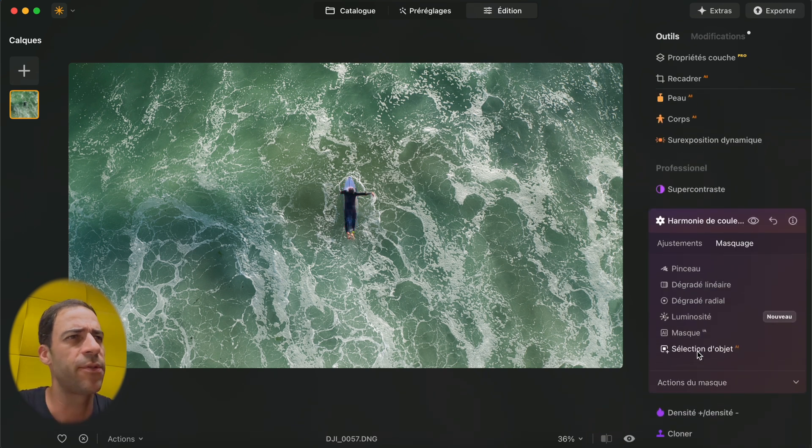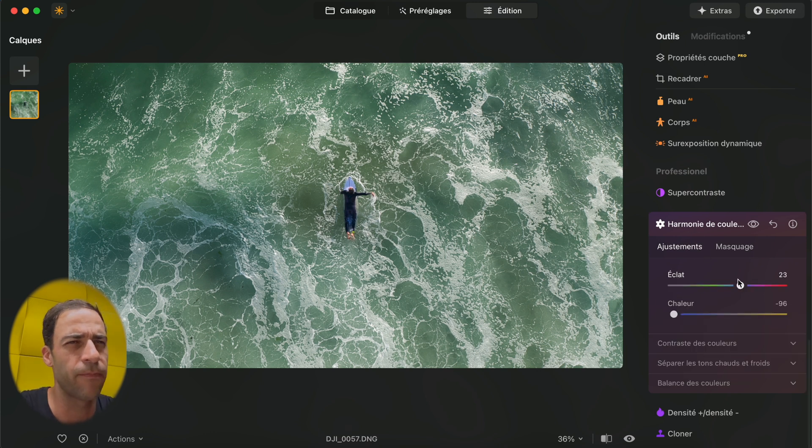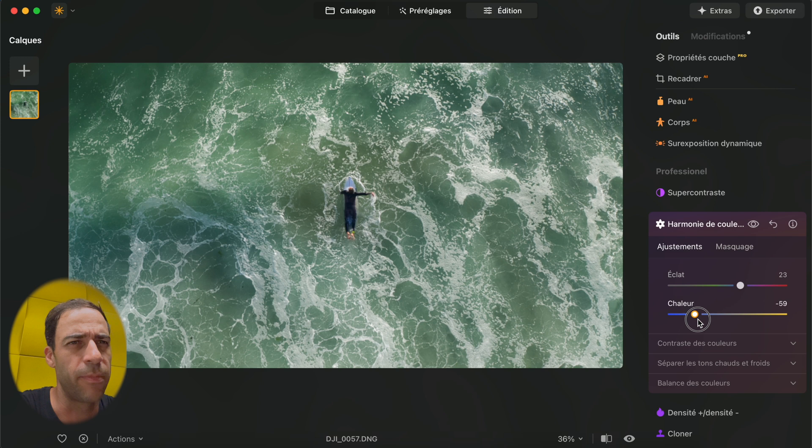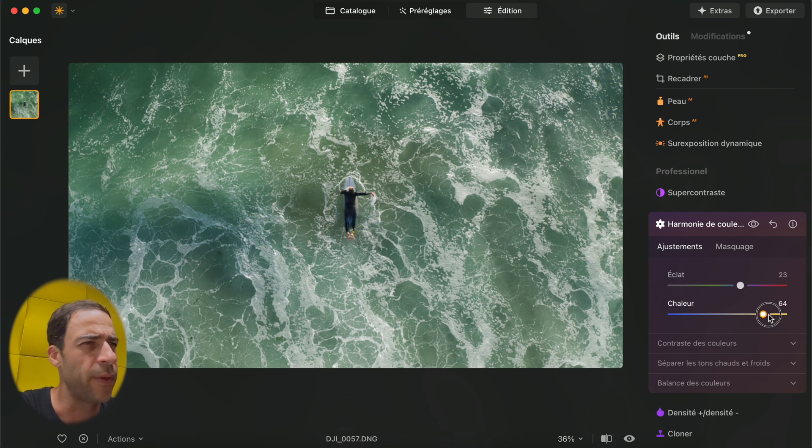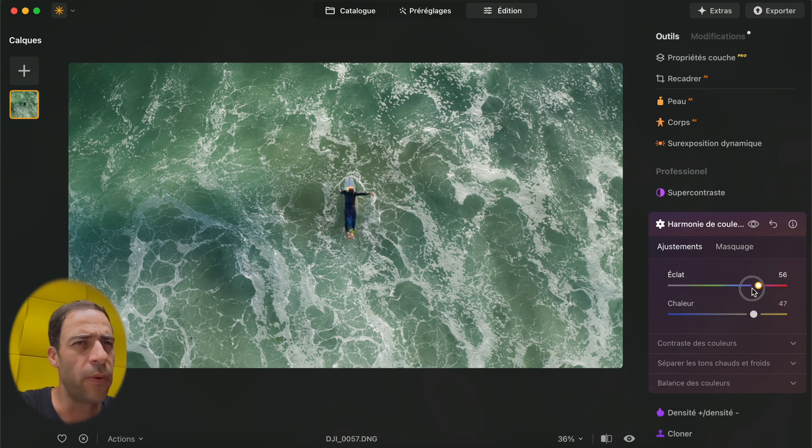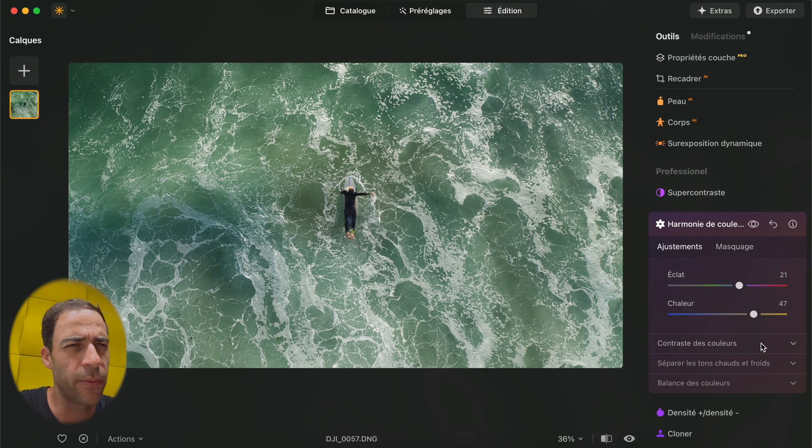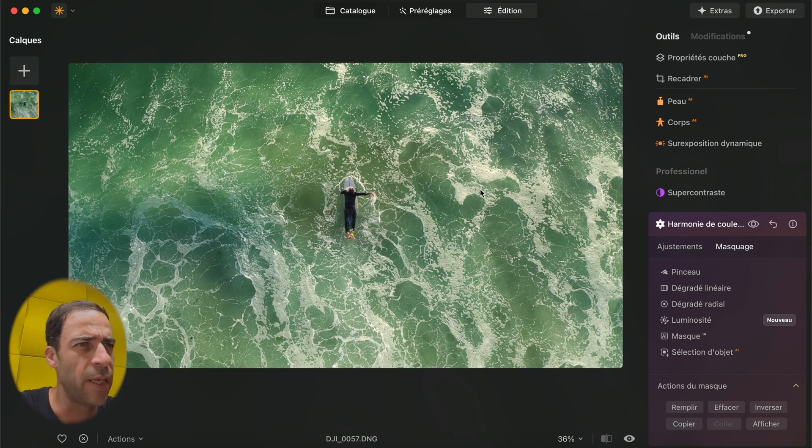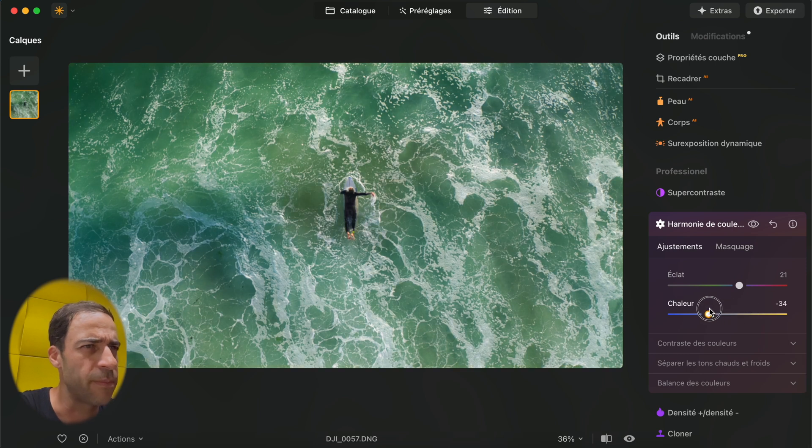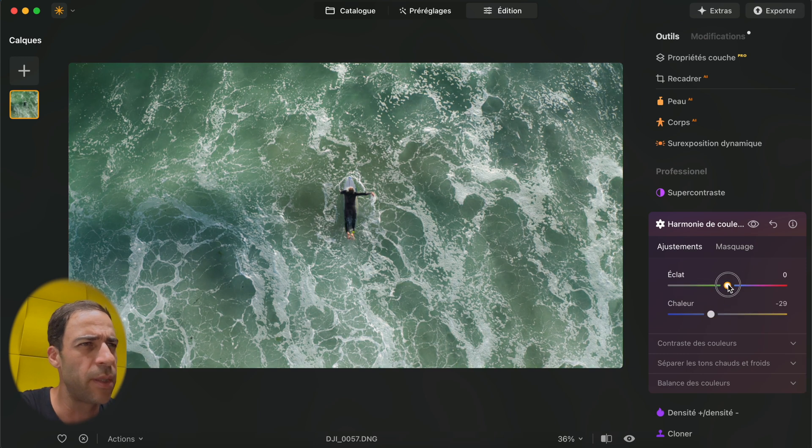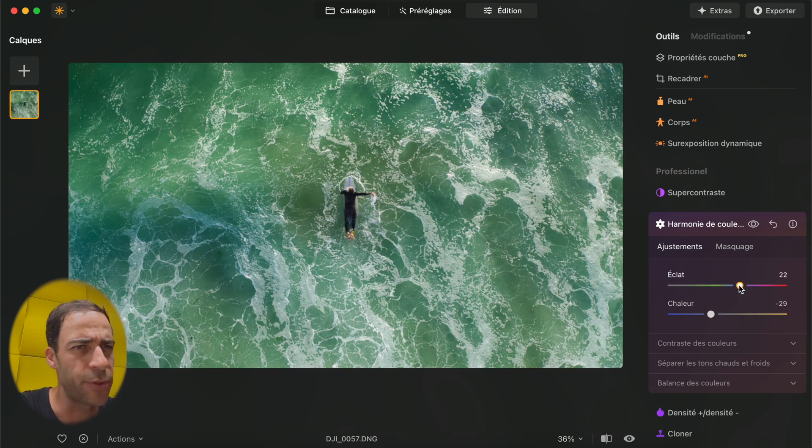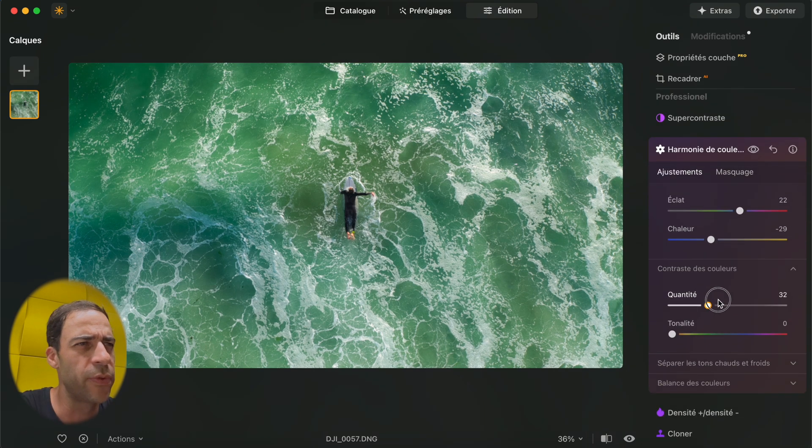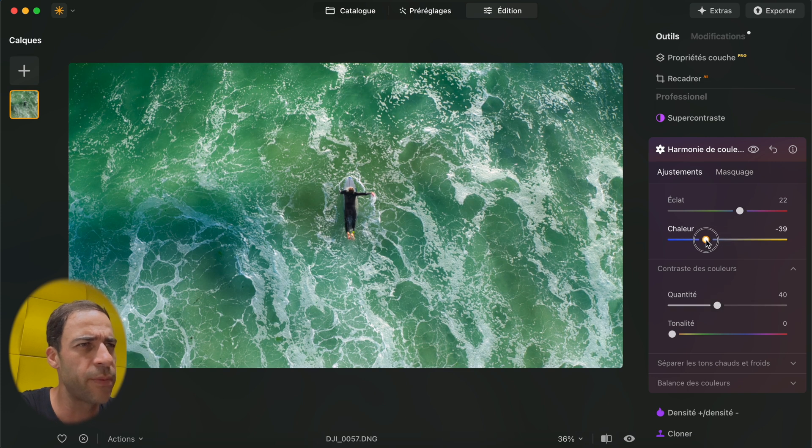So as you can see I've selected my mask. I can play around with the selectors. But what I want to do is just go back to the action of my mask, invert it, and I want to work directly on water. So I just want to make it a little more blue just to improve the blues.